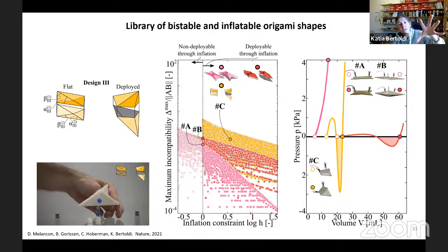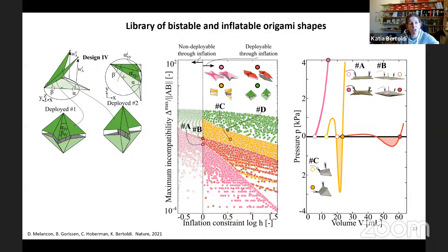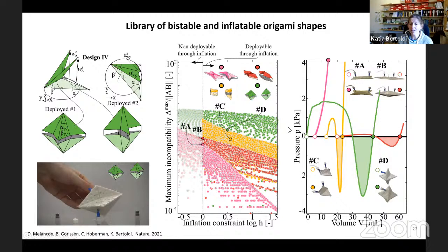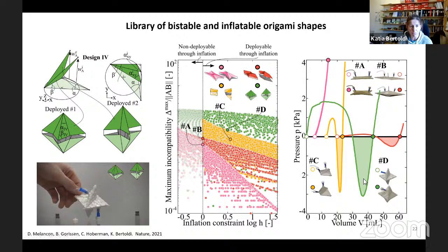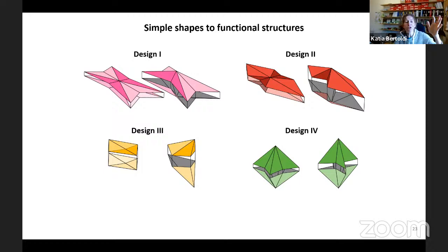Sparing the geometry details — all the details are in the paper — but what we can show is that we have an additional parameter: the initial rotation of the triangle. By playing with this parameter, we can realize structures that are bistable and inflatable out of a single triangle with quite large compatibility. When we realize and test them, we confirm they are largely bistable because we have a region of negative pressure. So, guided by intuition, we have been building different design families — basically four. Three out of these four can be bistable and inflatable. Now the question is, how do we go from these building blocks to functional structures?